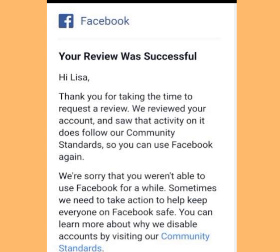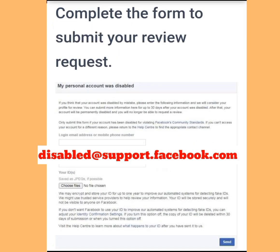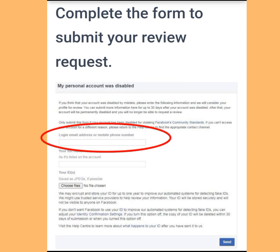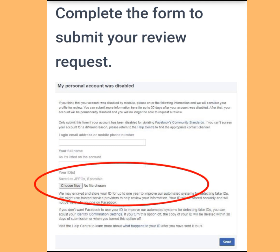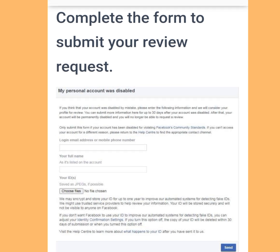The first email address is disabled@support.facebook.com. When sending the email, the format should include: number one, the email address or phone number you used in registration; number two, your full name; number three, your ID card — make sure the name on your ID card matches the name on your Facebook account. Then send and wait for a reply from Facebook.